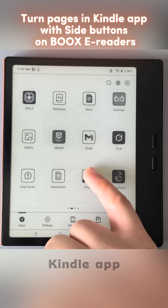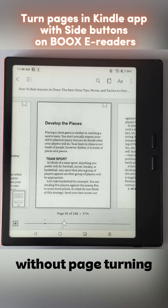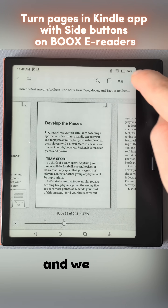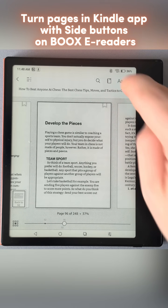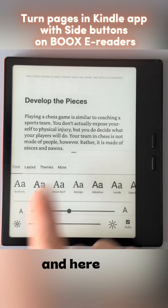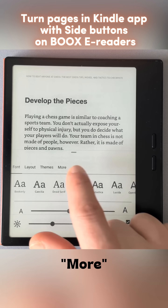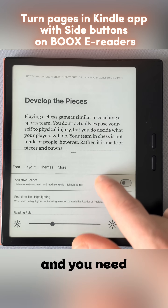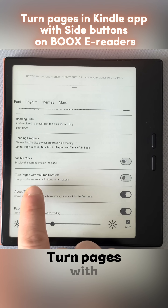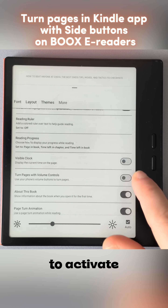Go back to Kindle and tap the screen anywhere to see the view with the buttons in the upper right corner. Press the AA button to open the reading settings. Go to the last tab called More, scroll down a bit, and you'll see the option called Turn Pages with Volume Controls. This is the critical option we want to activate.